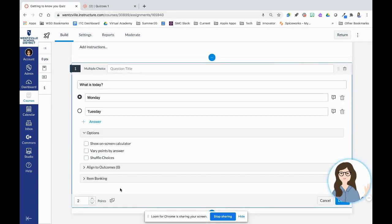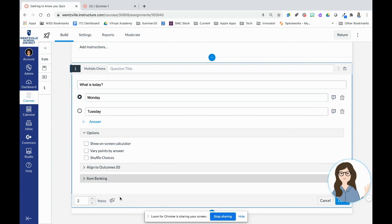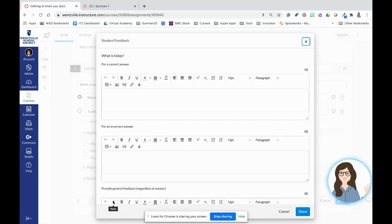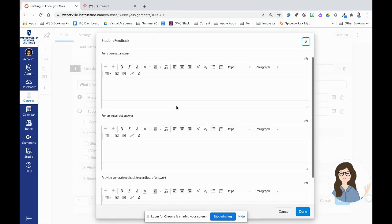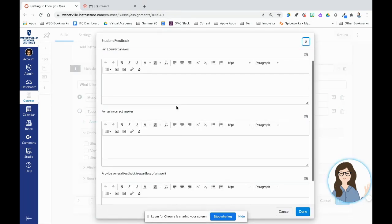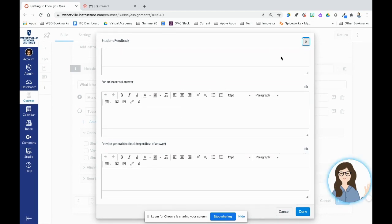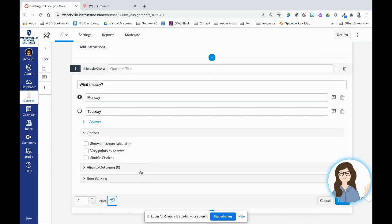For feedback, with this particular question type, I have feedback that I can leave per possible answer, or I can click down here on this other little icon and add in feedback depending on if students got the correct answer, incorrect, or just overall feedback as I want.